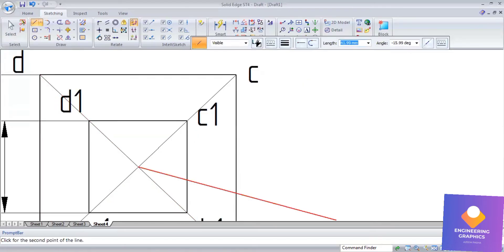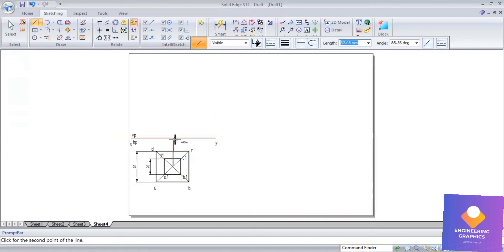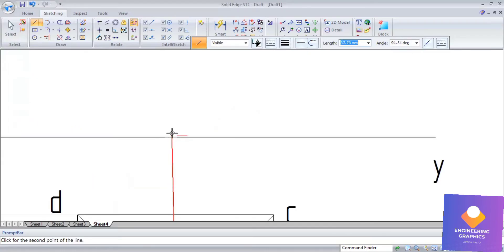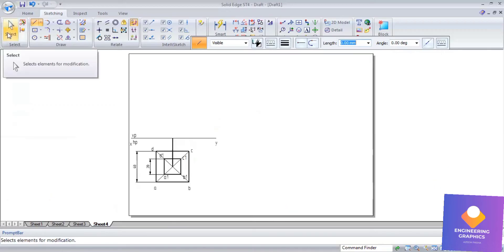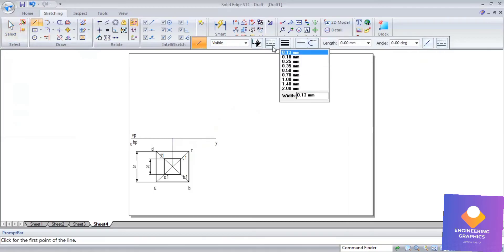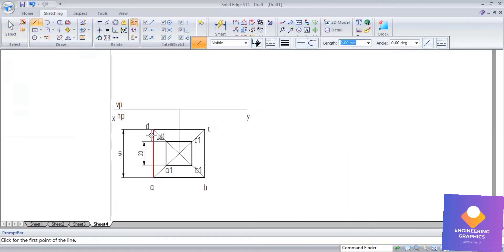Draw projection lines from the plan view, including from the center point. Using these projection lines we can draw the front view — just draw the projection lines from each end point.